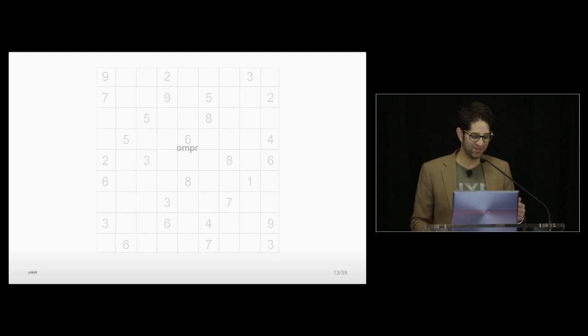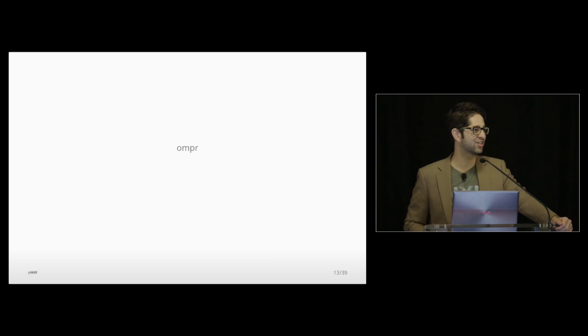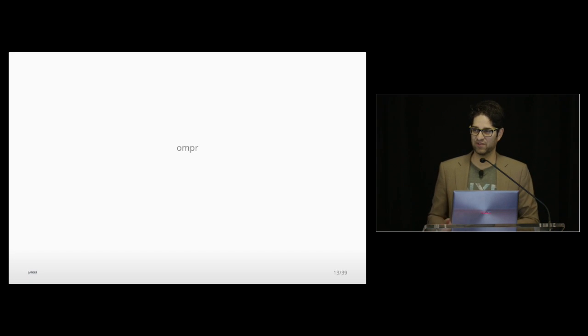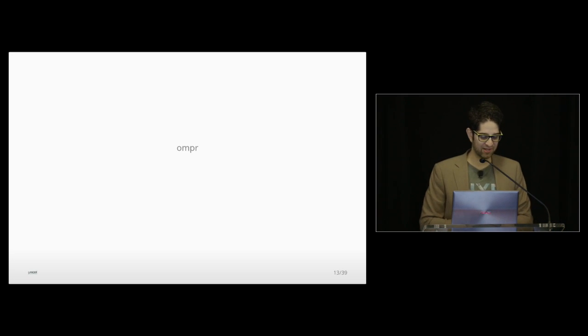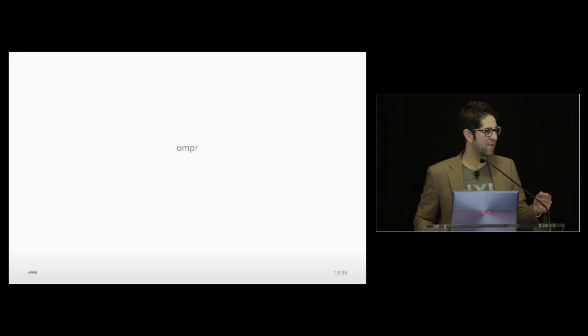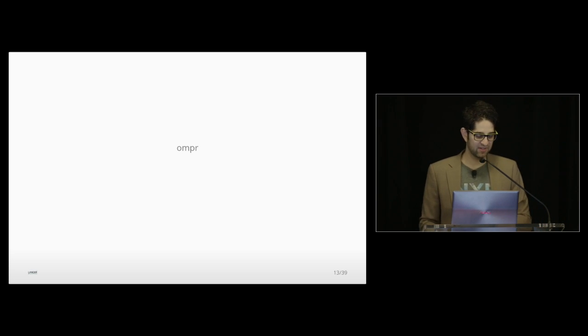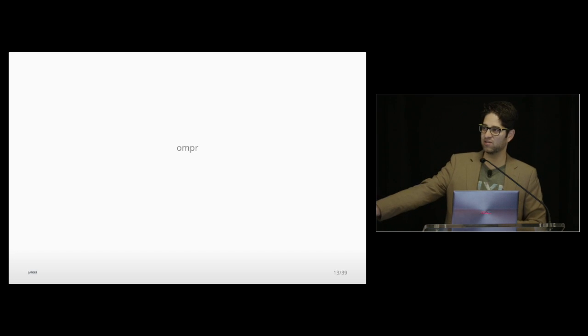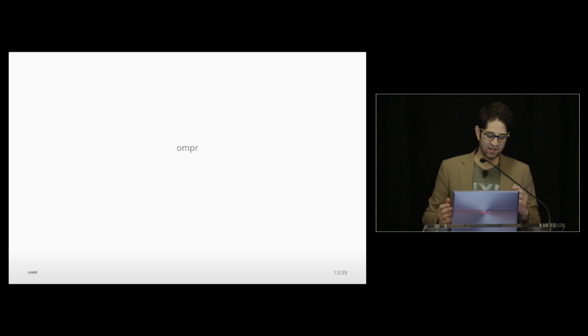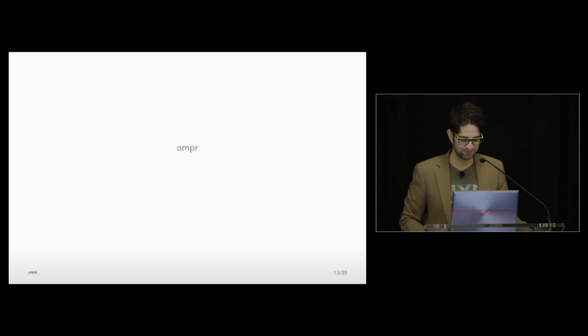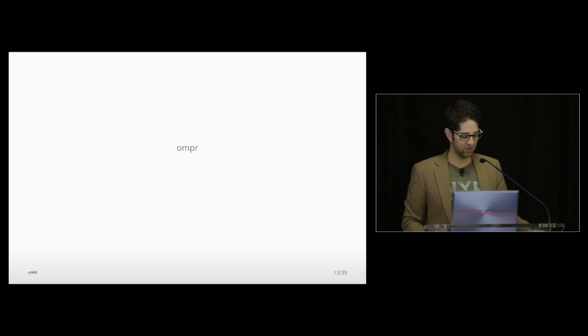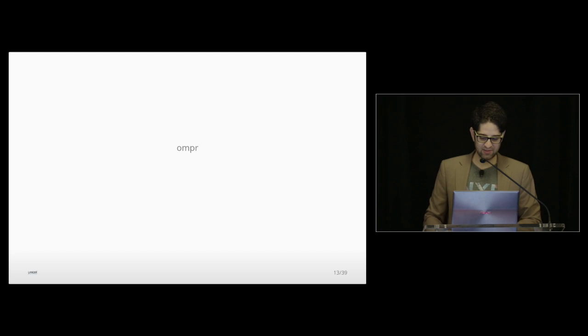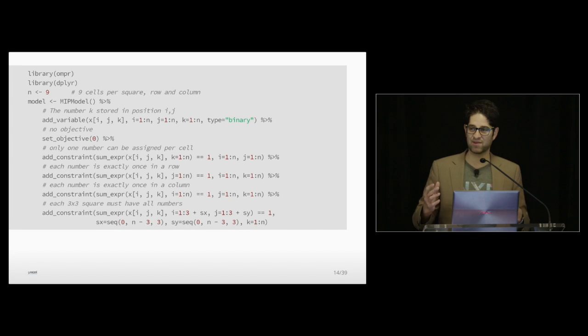To do this, we'll use the OMPR package. This is a package for optimization modeling for mixed integer programming. It was written by Dirk Schumacher. It was actually inspired by the Jump library in Julia. This is an instance of the R community going to Julia and pulling back. There's a lot of exchange of ideas between the two communities, so it's pretty nice.